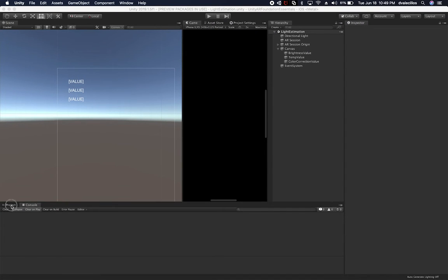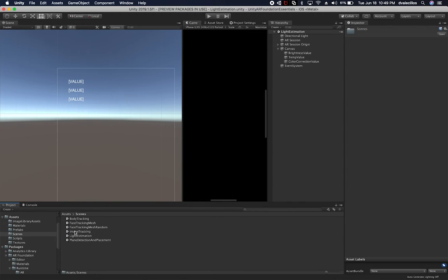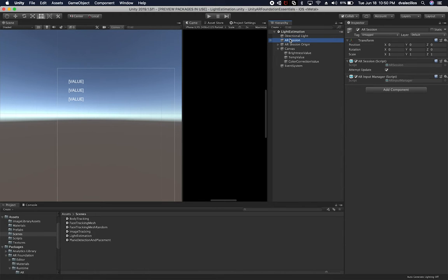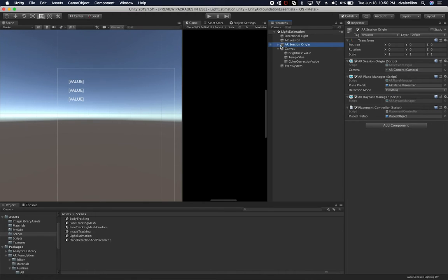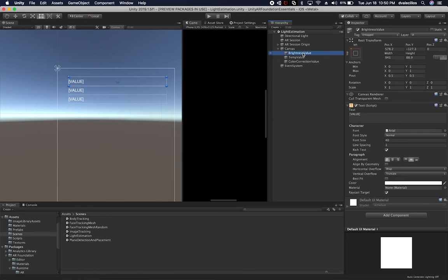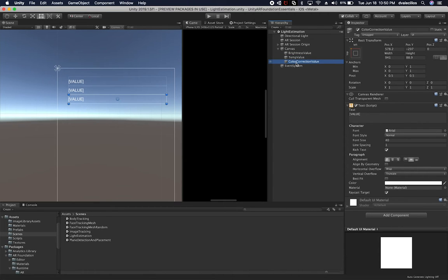Let me show you what I have set up so far for light estimation. I cloned the previous scene I created last time. Right now I have a basic directional light, an AR session, and an AR session origin — basically the same thing we did before. The only new thing is a canvas with three text boxes: one for the brightness value, one for the temperature, and one for the color correction value — all coming from the light estimation implementation in AR. What I want to show you is how we can get those values from the AR camera manager.